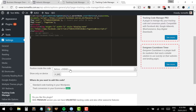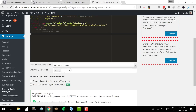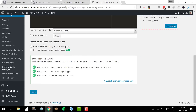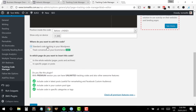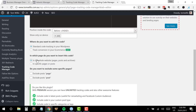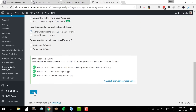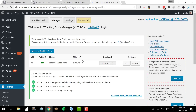Down here where it says position, inside the code — as Facebook said, we want to put this within our head tags — we just need to leave this as the default, which is before the closing head tag. We want to show on all devices. We want standard code tracking on our WordPress site, and this needs to be across the whole website — it needs to be on every page of the site. We're not going to exclude any pages, so we'll leave everything else as default and hit Save.